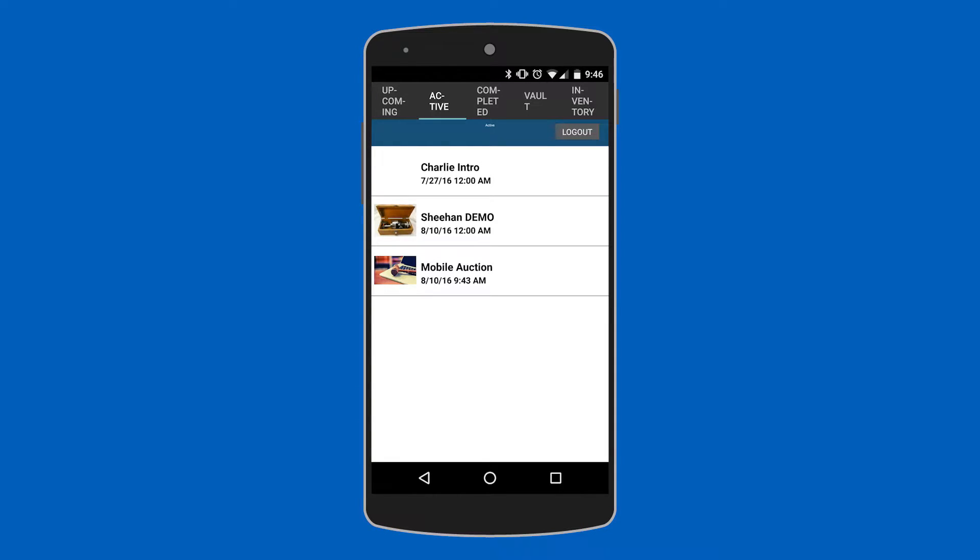Colin here with WaveBid. I'm here to show you how to create large catalogs in the WaveBid mobile app. So first you'll want to select your auction from the auction list.